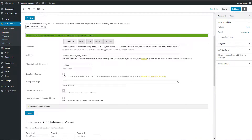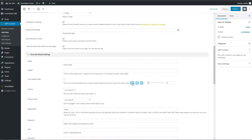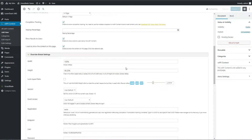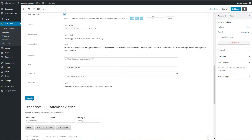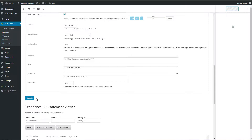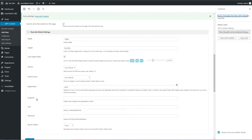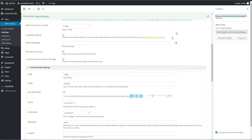Now enable appropriate options as per your need. After all settings, click the Update button to publish. We will use this content on the LearnDash quiz.